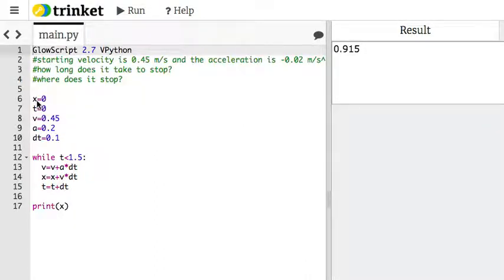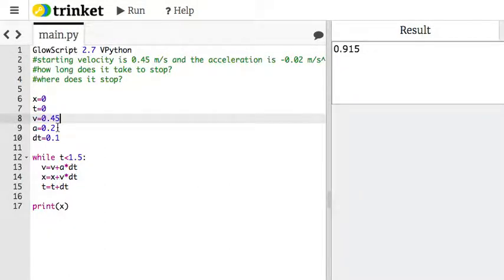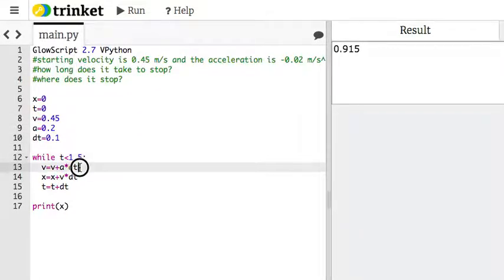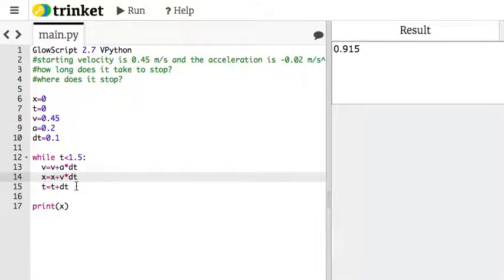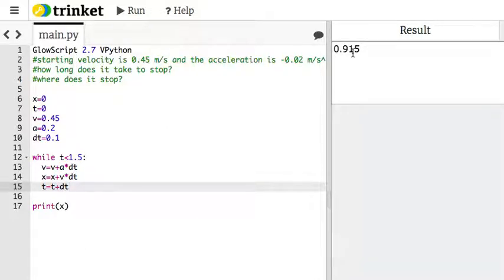Start with x equals 0, start with t equals 0, then velocity is 0.45. The acceleration was 0.2 times 0.1, and then we do this loop. We update the velocity, update the position, update the time, and then once you get to t equals 1.5, it stops, and you print the position, and you get 0.195. Okay, so that was that.